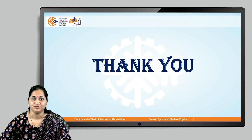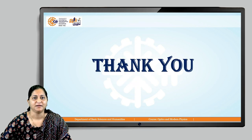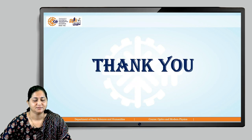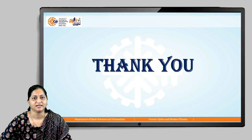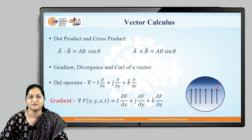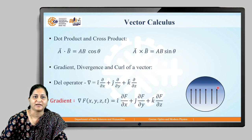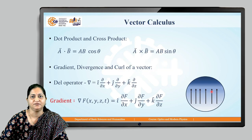Thank you. We will see the remaining Maxwell's equations in our next lectures. As a summary: gradient gives us the direction of maximum change in a particular field.